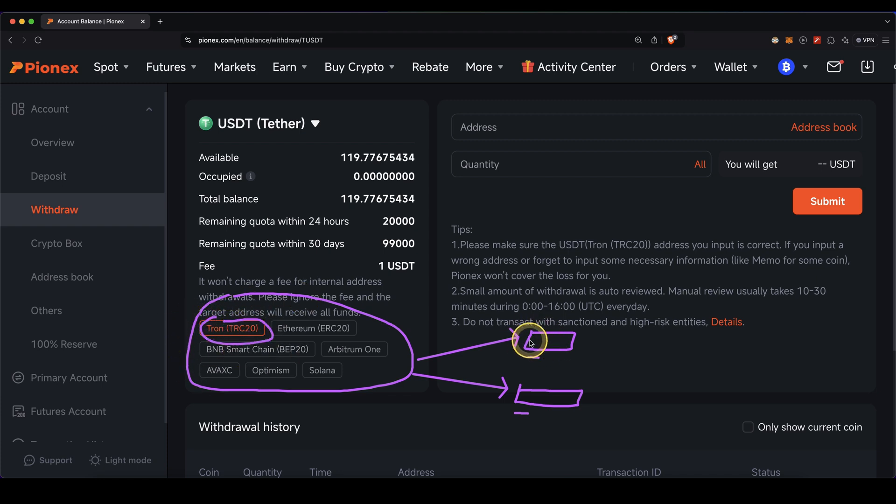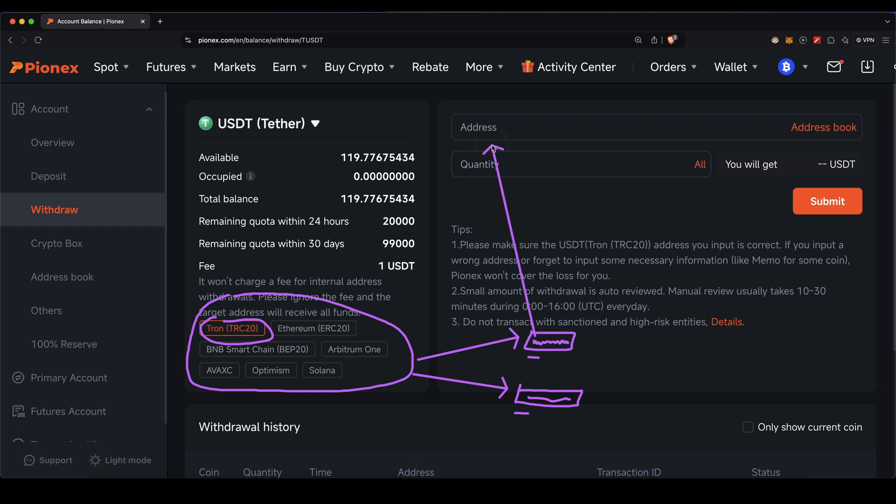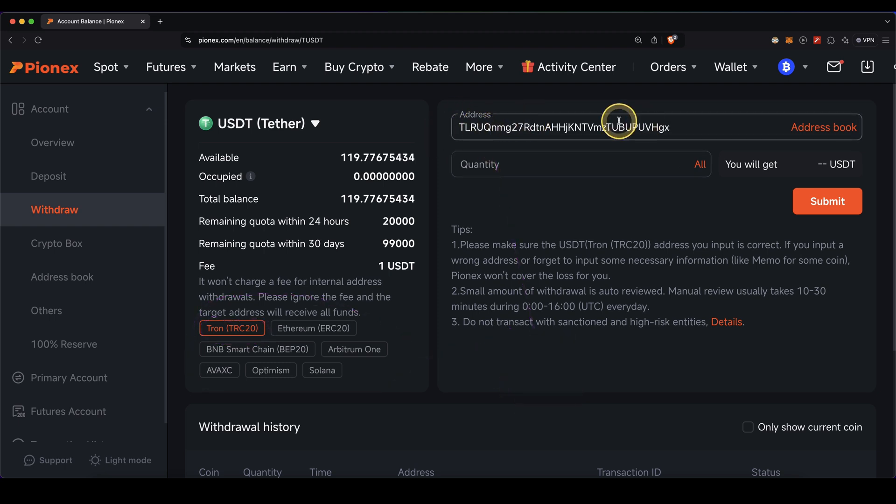If you go to deposit on your wallet or the other exchange, you'll be presented with a depositing address, and this is the address you need to paste in here. I'm going to do that now. This is just an example address—of course you need to choose your own. Then down here, type in the amount you want to withdraw.